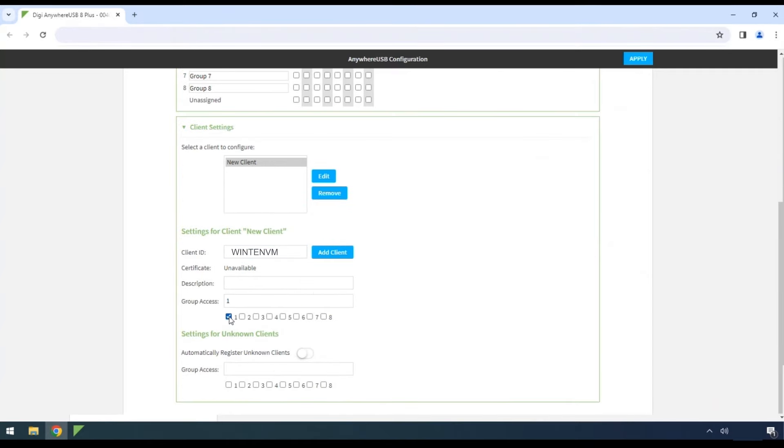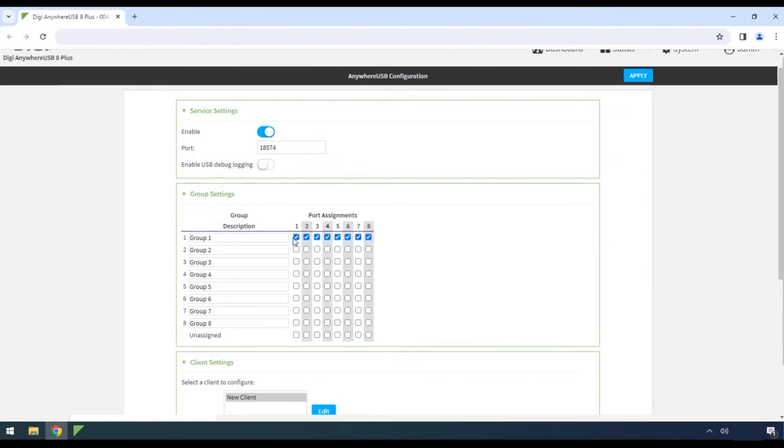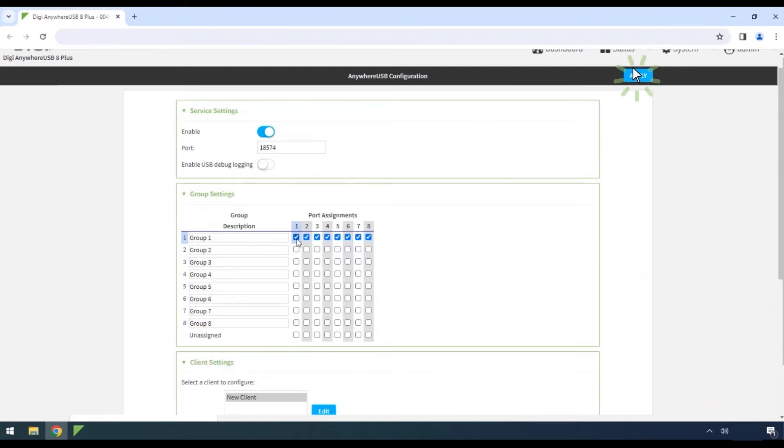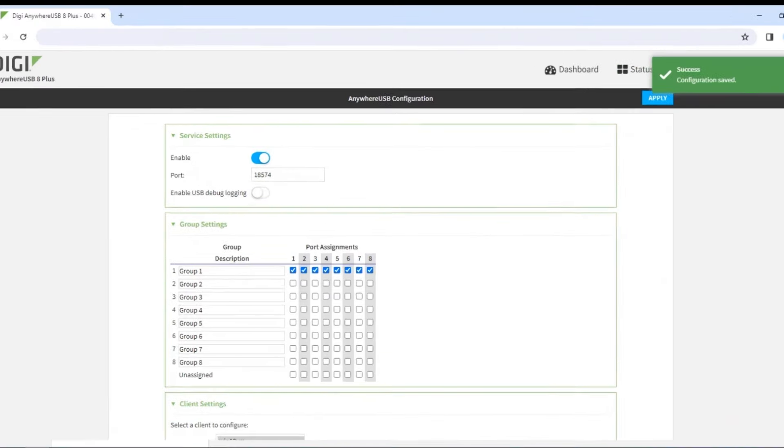Then select the groups you would like the device to access using the client ID. As we showed earlier, Group 1 currently has access to all 8 ports. Click Apply.